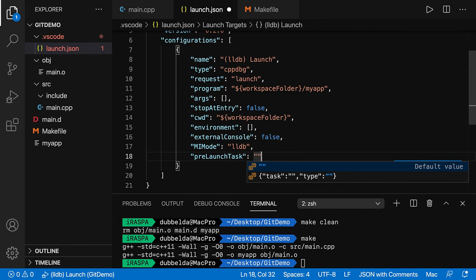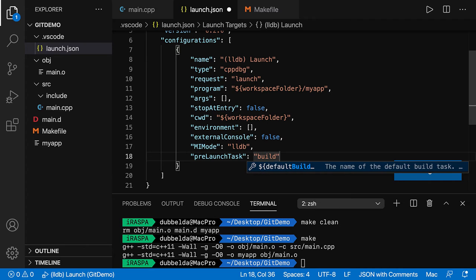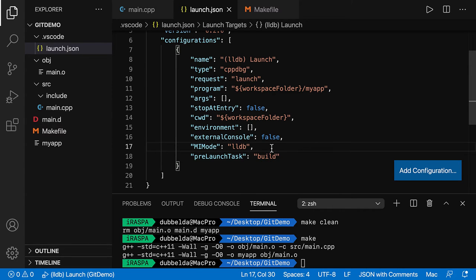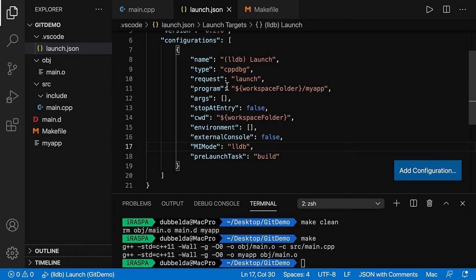Let's give it a name. We can choose any name that we want. I'm calling it build. And this task now needs to be set up. But this task is going to be launched before the debugger runs.